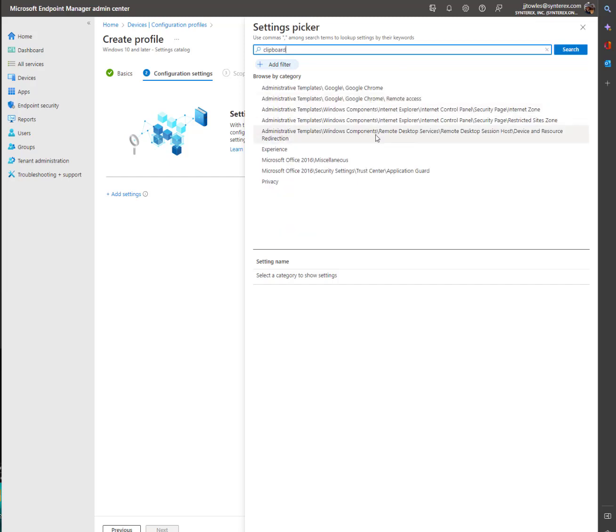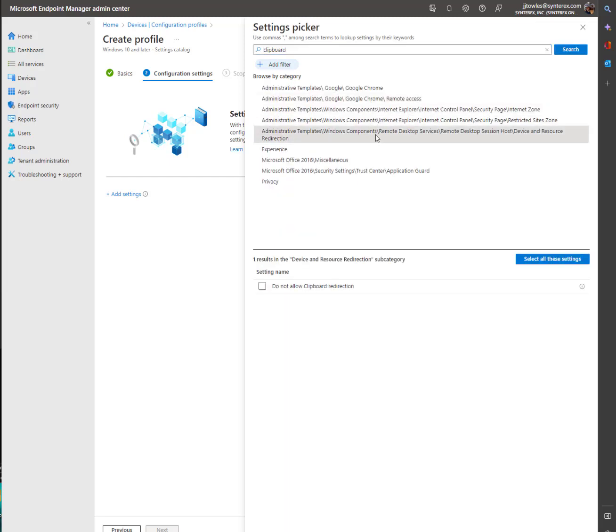There we go. We are looking for this particular template, which is Device and Resource Redirection.